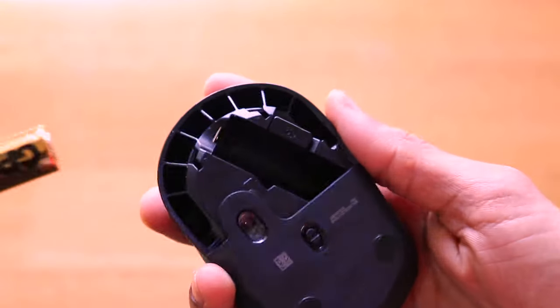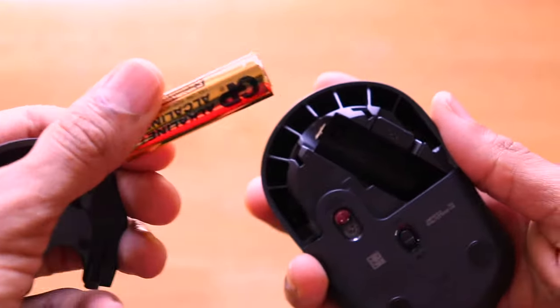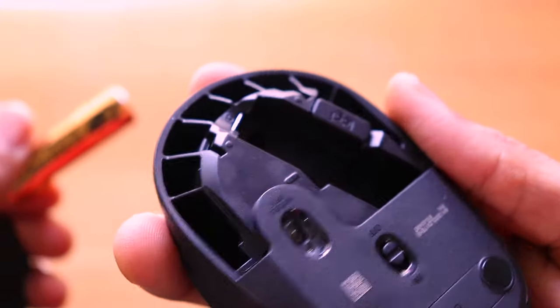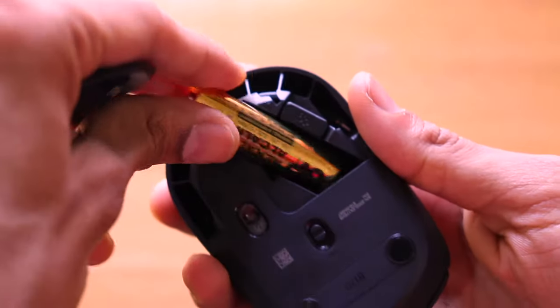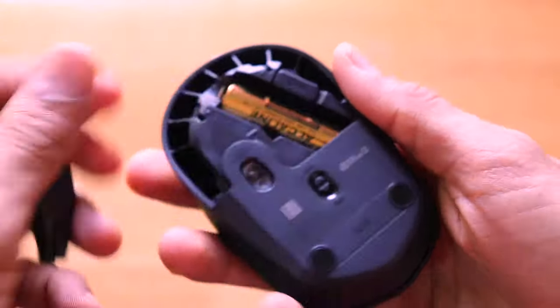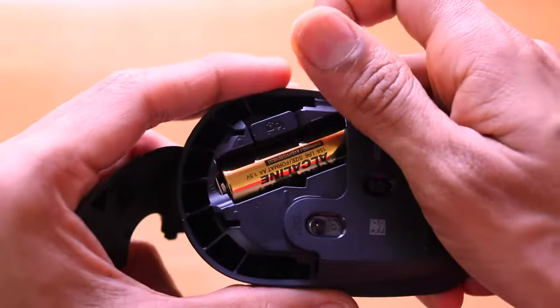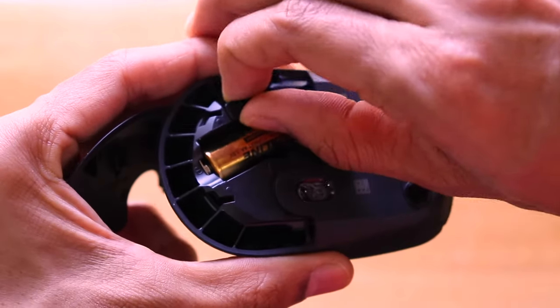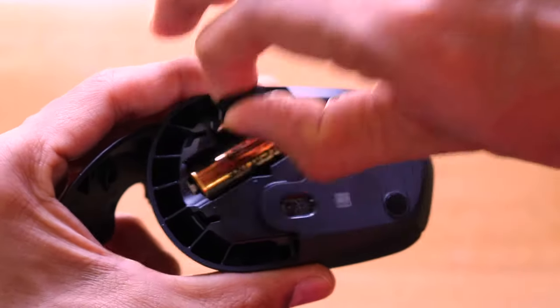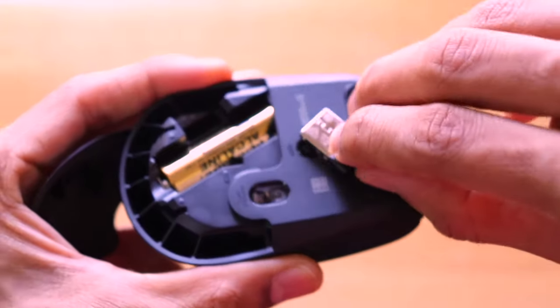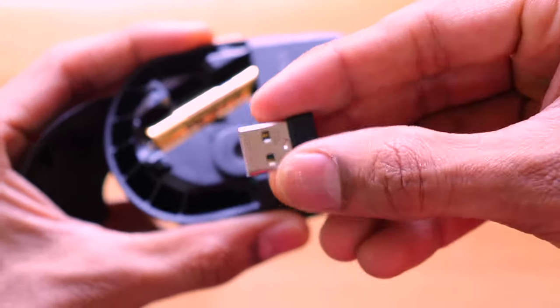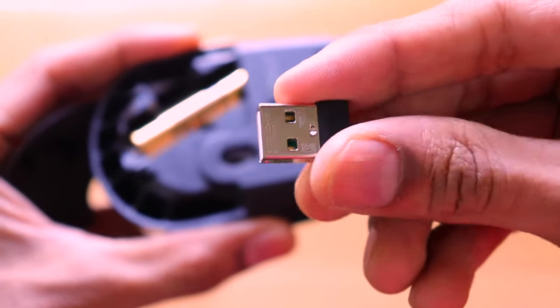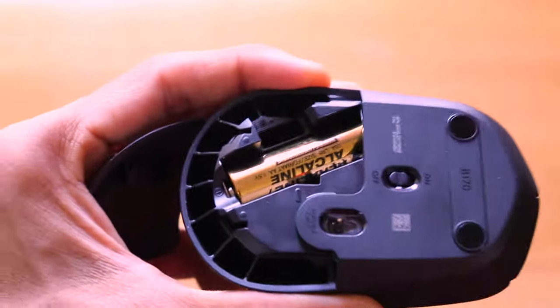The battery is enough for at least four to five months of usage and we have this nano receiver which has to be connected to the normal USB port of your computer. This nano receiver is actually extremely important. If you do not connect this nano receiver to your computer or in case you lose it, your computer will not actually detect this mouse.